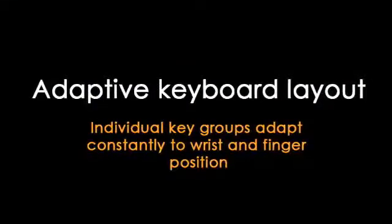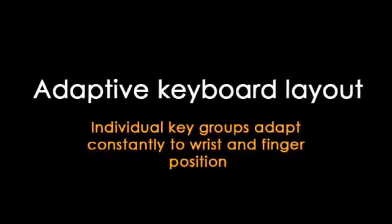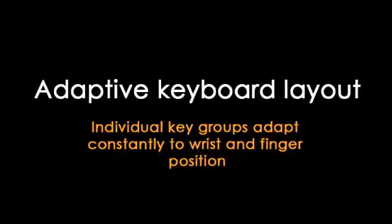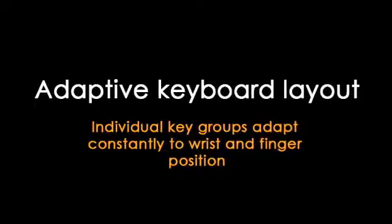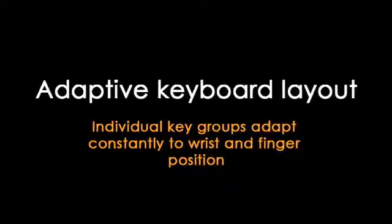In the following clip we will see how the keyboard adapts to the natural finger position, allowing users to place all fingers on the screen.